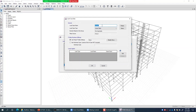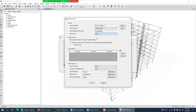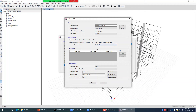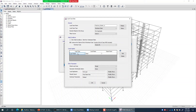I name it 'Pushover Mode 1 X', set it as Nonlinear Static, and select the same mass source. I then select 'Continue from state at the end of nonlinear case' and choose 'Gravity-Nonlinear' from the list. This ensures gravity nonlinear runs first, and whatever degraded stiffness matrix and structural condition exist at its end will be used as the starting point for the pushover case.